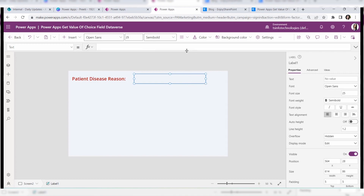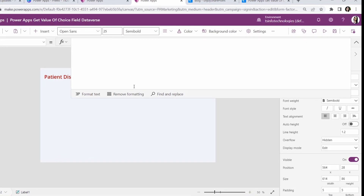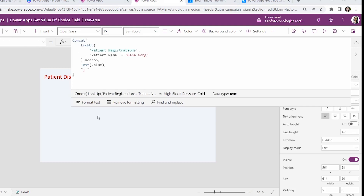Select the label control, expand the formula bar, and apply this code on its text property. The Concat function is a PowerApps function used to concatenate two or more strings together. It allows you to combine different pieces of text or data from multiple fields or columns into a single string. The LookUp function is used to search for a single record in a data source that matches specified criteria, and can retrieve data from a table based on a specific value in one or more fields.